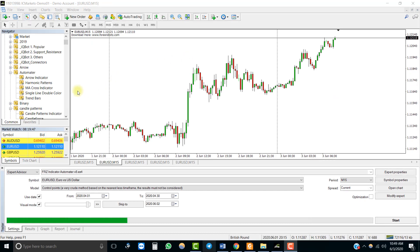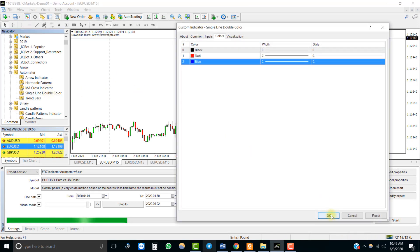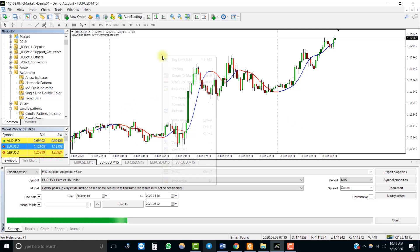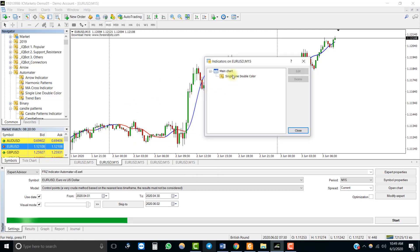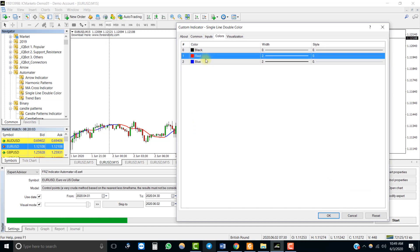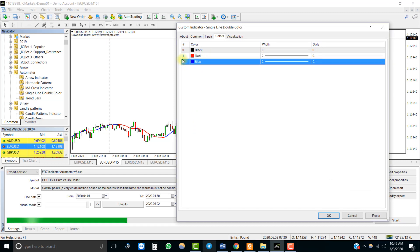Now let's look at another indicator. This is a type 2 indicator, which we discussed earlier — it has a single line with two colors. We want to buy when the blue line starts and sell when the red line starts. You will notice that color ID 1 is for sell and color ID 2 is for buy.